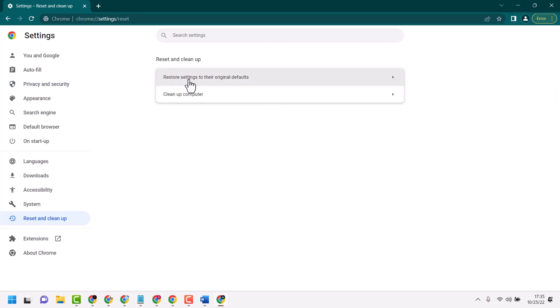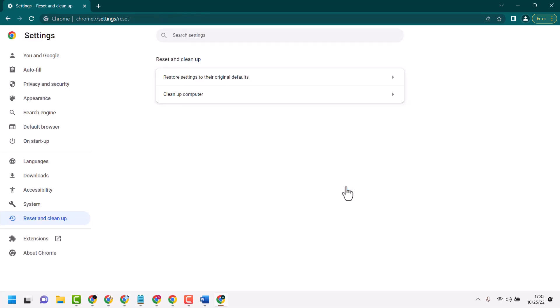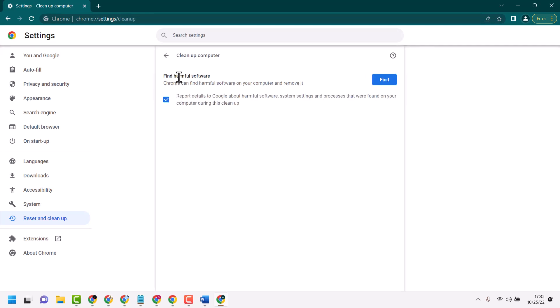to their original defaults, then click on Reset Settings. For the next method, click on Clean Up Computer, then click on Find.